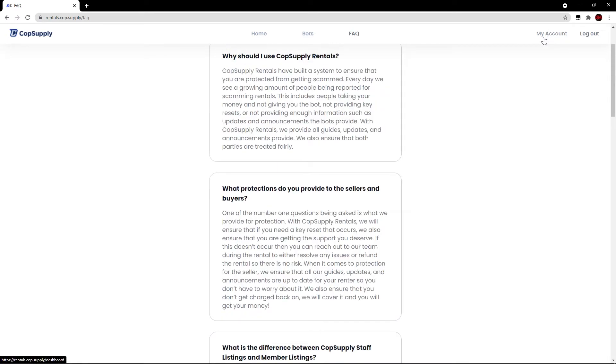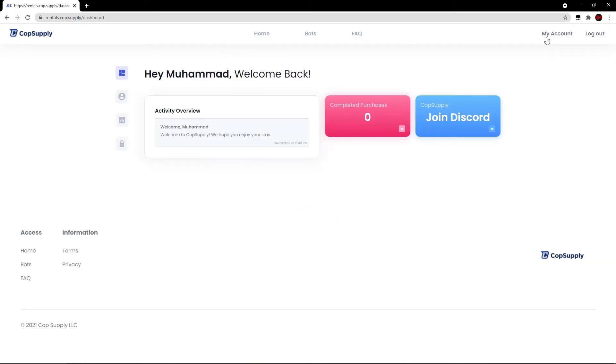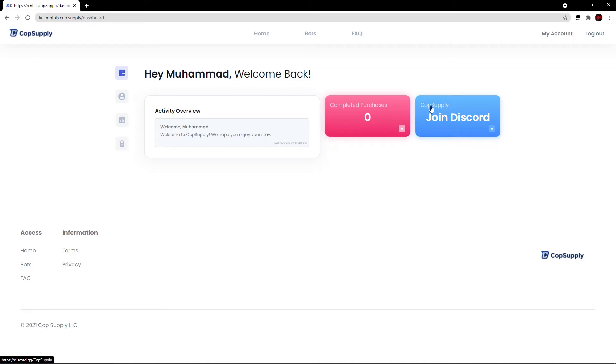Let's click my account. This is assuming you've created an account and you're logged in. This is what it looks like. You can see your first name, welcome back. Activity overview. Obviously, you can view all this. It shows your completed purchases and it also has a button to join the Cop Supply Discord.